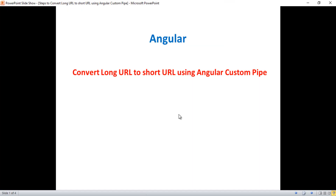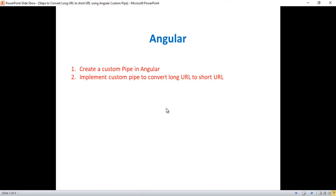In this video we have two main points: first, create a custom pipe in Angular, and second, implement the custom pipe to convert a long URL to a short URL. Here I have one command to create a pipe.